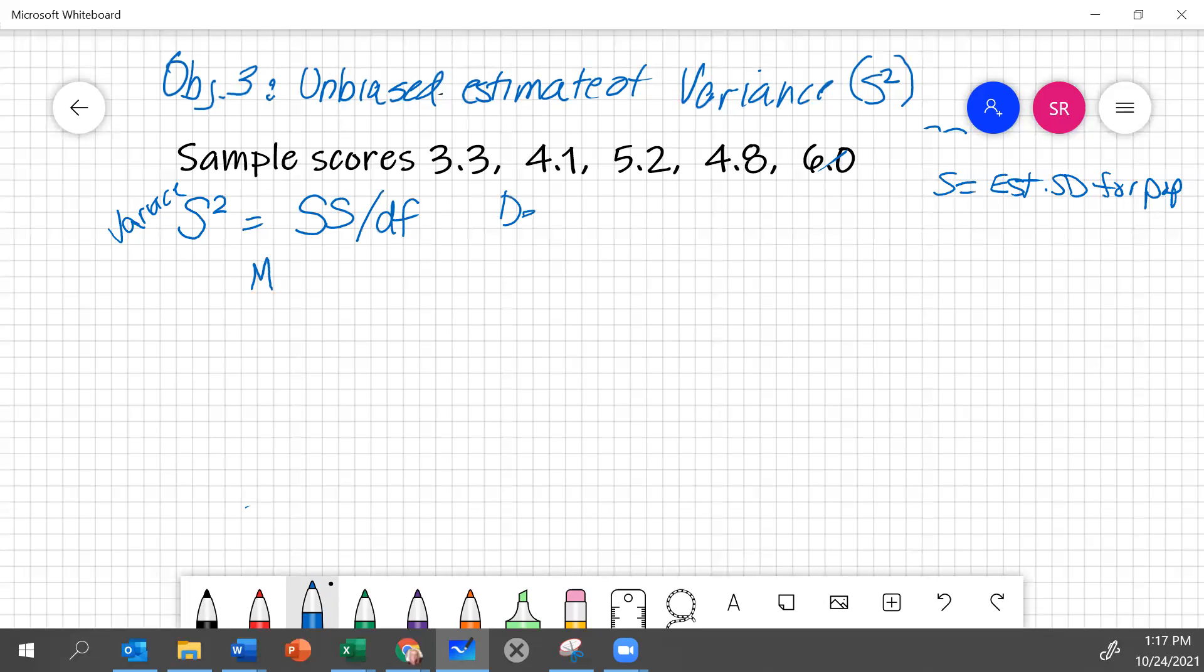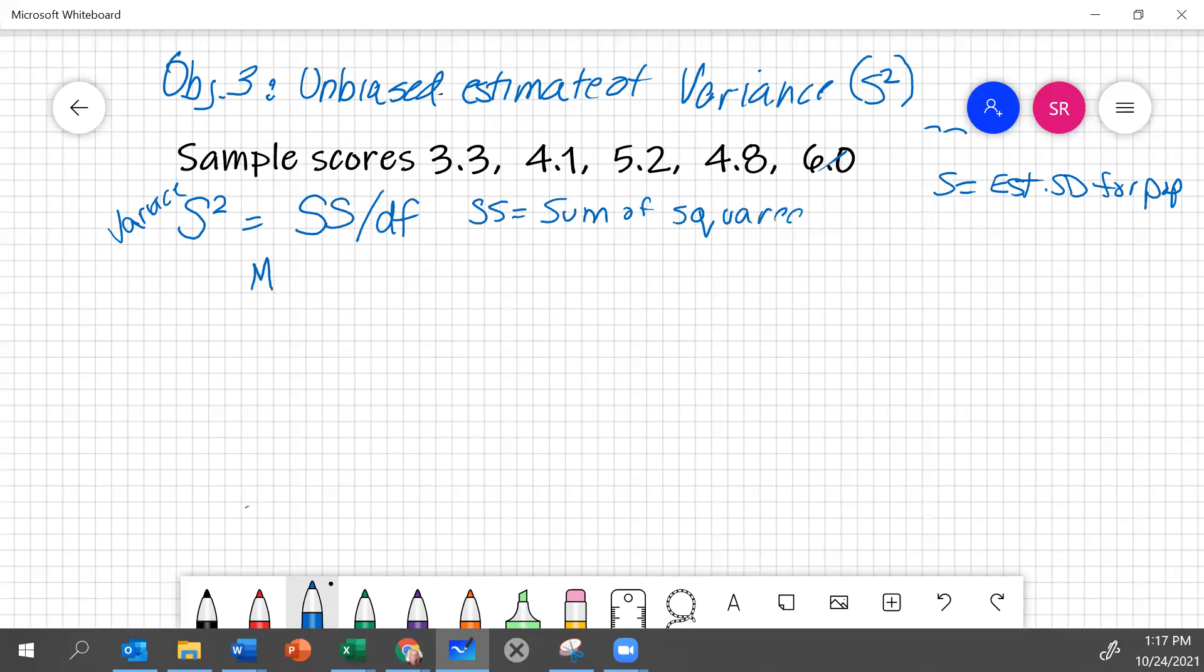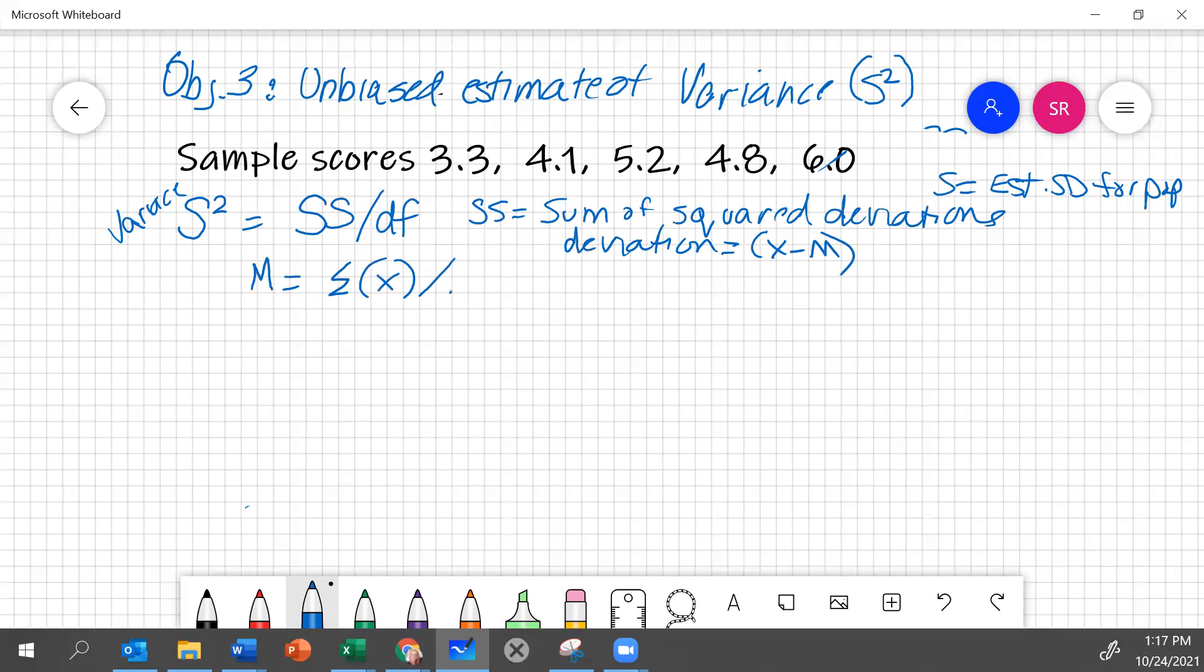The sum of squares refers to the sum of squared deviations, and a deviation is each individual score minus the mean. So we know we're going to start by calculating the mean. The mean is the sum of all scores divided by n.